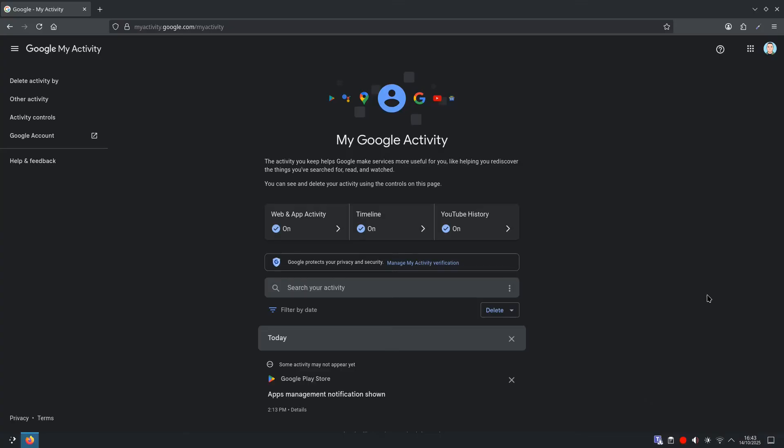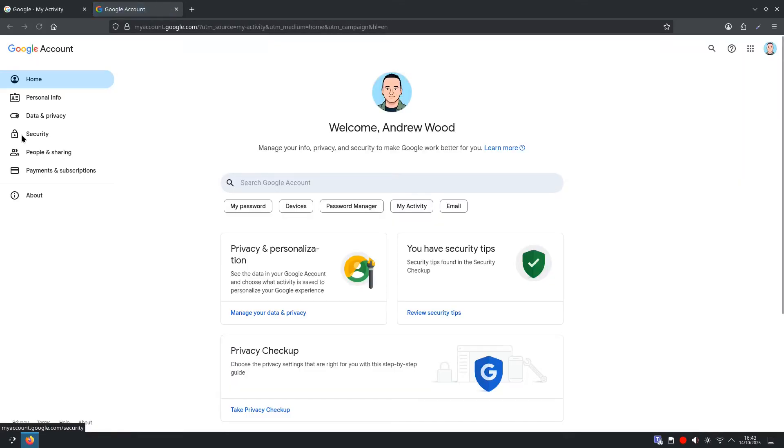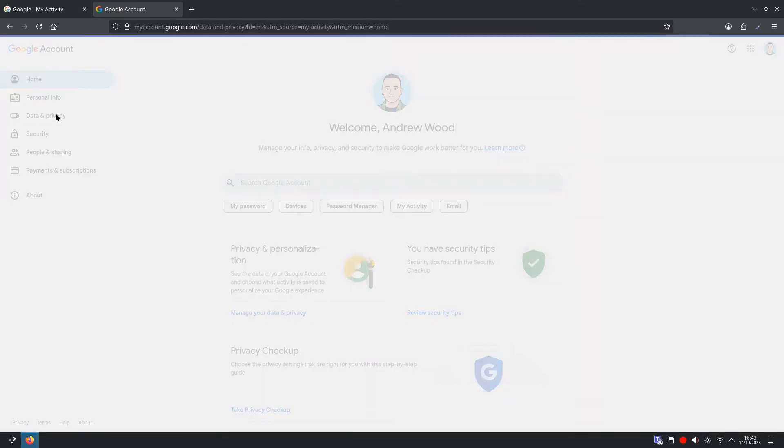So from the My Google Activity page, I want you to scroll over to the left and select Google Account. Then from here, I want you to go Data and Privacy.